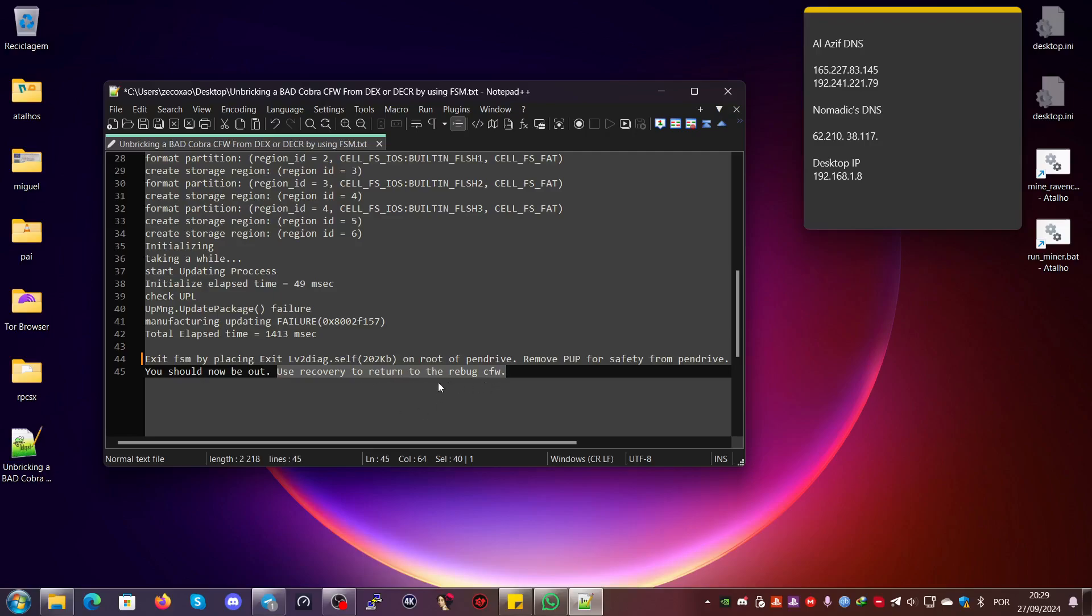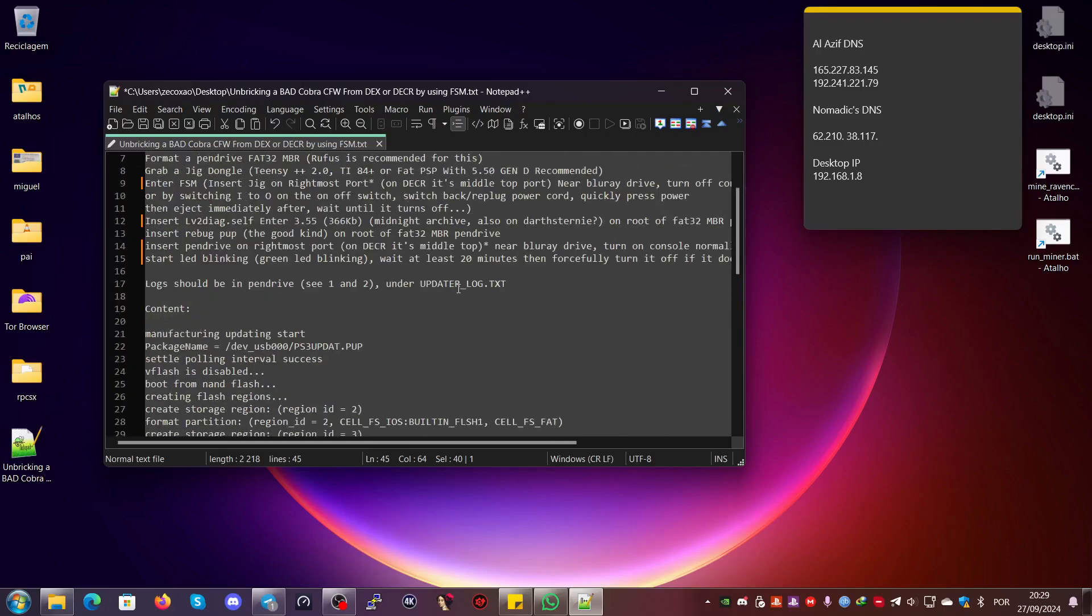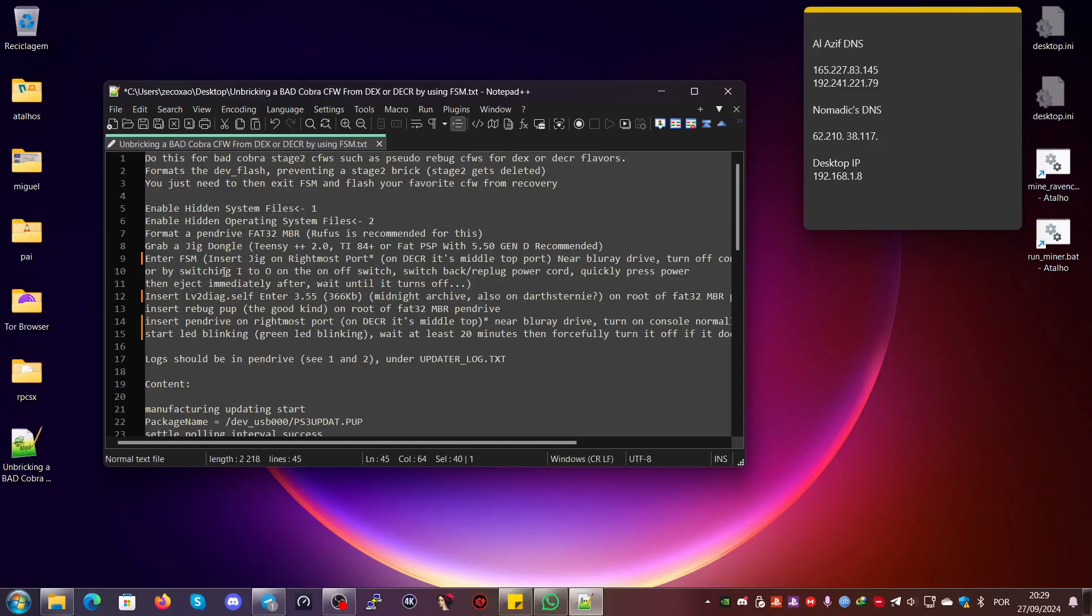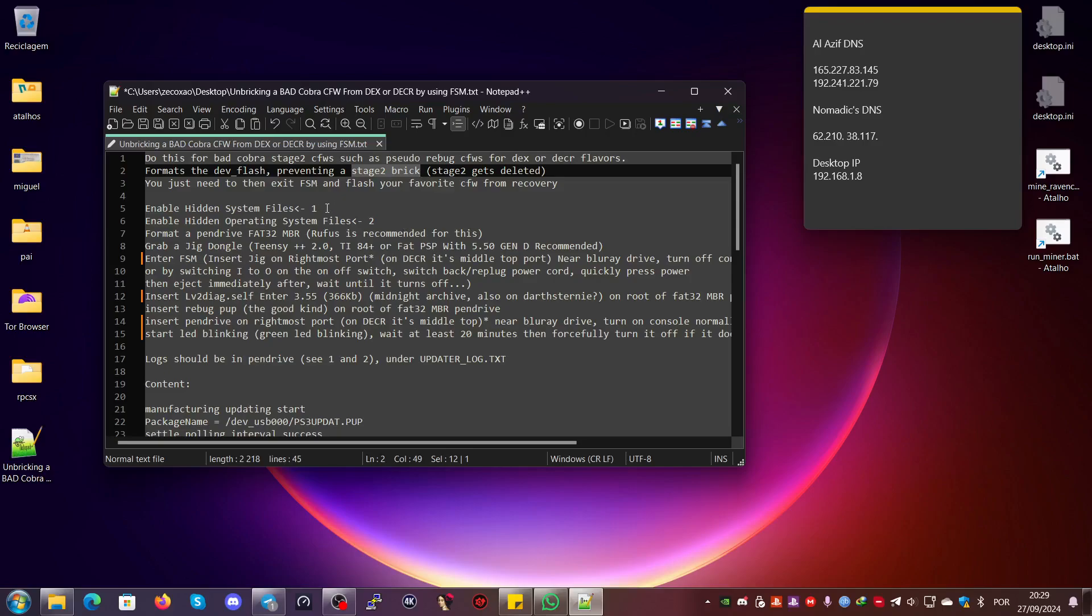You should now be out. Then you use recovery to return to the Rebug custom firmware of your choice. This happened to me once, I believe it also happened with Juni, and it also happened with a friend of mine called Soul. He had a bad DECOR custom firmware installation. We didn't know back then, but we discovered it had a stage 2 brick.